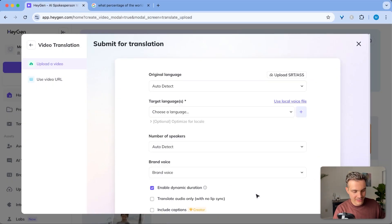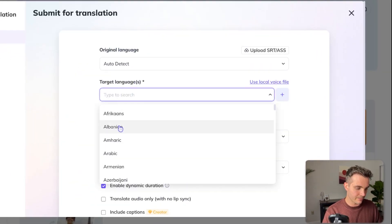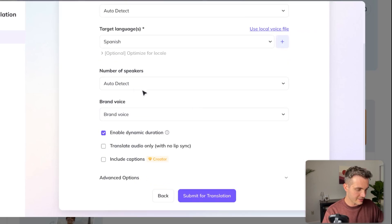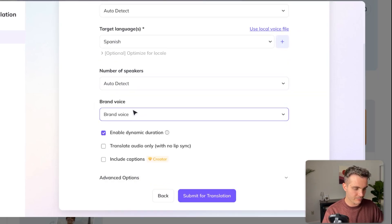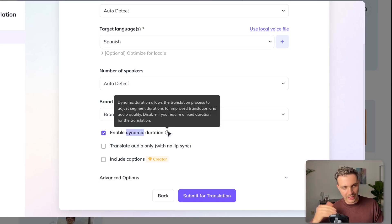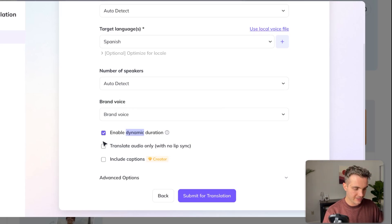Click open. Now you click create a new translation. I'm going to say auto detect the original language, then say I want to do this in Spanish because I speak Spanish and can check how it sounds. Number of speakers: auto detect. Brand voice means it uses my voice and clones it. I'm going to enable dynamic duration, which allows you to dynamically lengthen and shorten certain segments to make the translation more seamless.